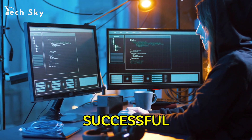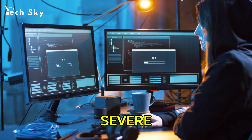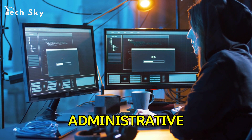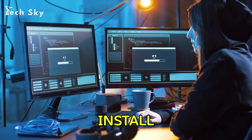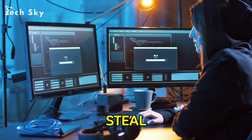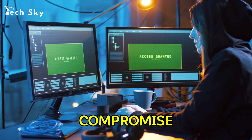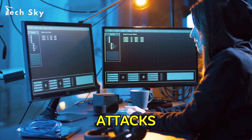The consequences of a successful buffer overflow attack can be severe. An attacker might gain administrative access to the system, install malware, steal sensitive data, or use the compromised system as a launchpad for further attacks.